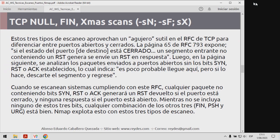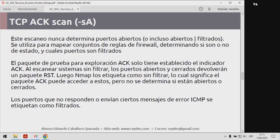NMAP va a explotar esto con los 3 tipos de escaneo. Uno de los últimos es el TCP ACK scan. Este escaneo no es para determinar los puertos abiertos; se utiliza para mapear conjuntos de reglas de firewall, determinando si son o no de estado, es decir, si los firewalls son stateful o no, y cuáles son los puertos potencialmente filtrados. El paquete de prueba para el escaneo ACK solo tiene establecido el bit de control ACK. Al escanear sistemas sin filtros, los puertos abiertos y cerrados devolverán un paquete con RST y NMAP los etiquetará como no filtrados. Los puertos que no responden o envían ciertos mensajes ICMP se etiquetan simplemente como filtrados.